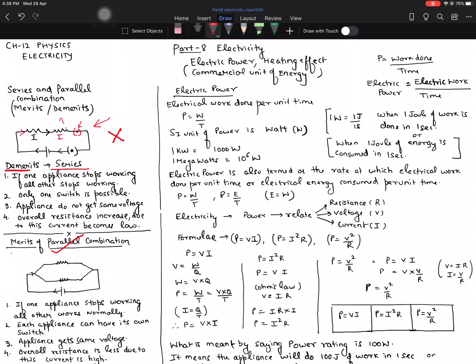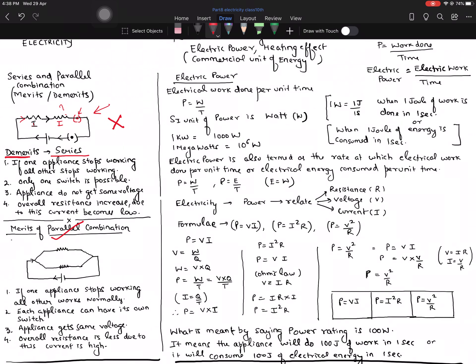For household wiring, we prefer parallel combination. Series combination is a big no — first, if any one appliance stops working, all others stop because the circuit breaks. Second, only one switch is possible in series; if you switch on one appliance, all others start; if you switch off one, all others stop. Third, they don't all get the same voltage, so there can be voltage fluctuations. Fourth, the overall resistance increases in series combination, so the current reduces.